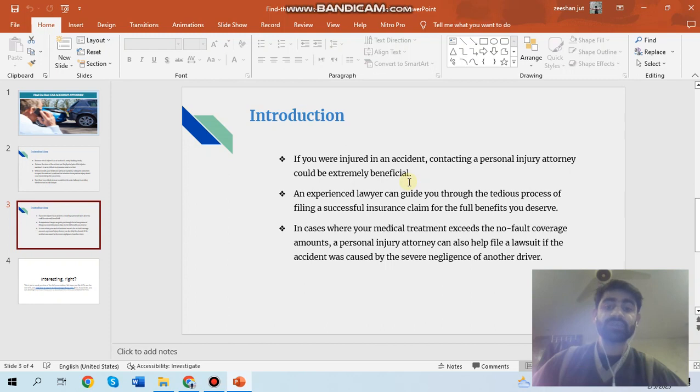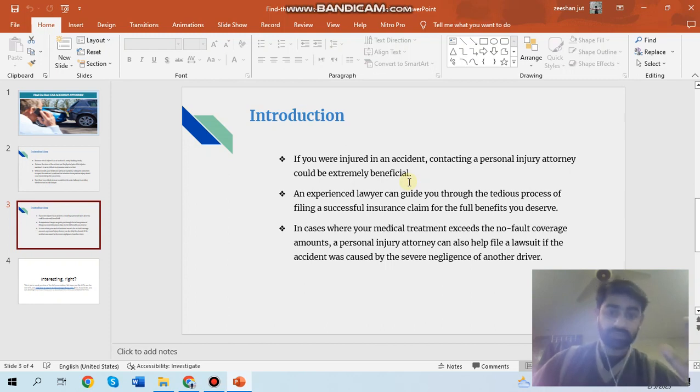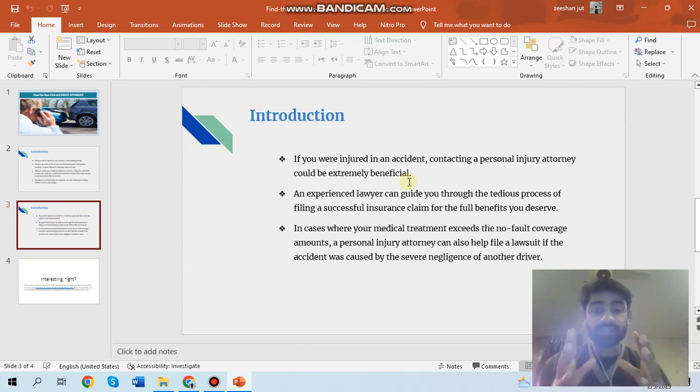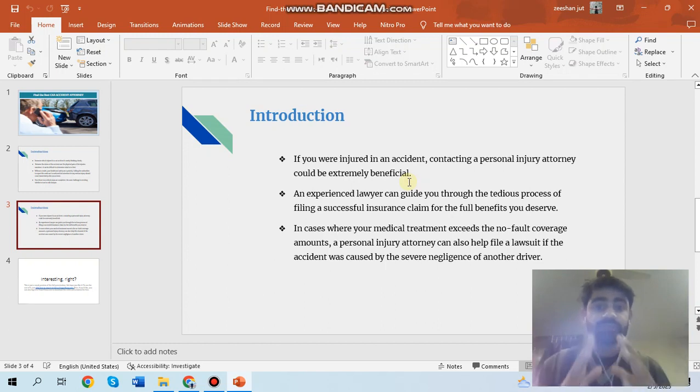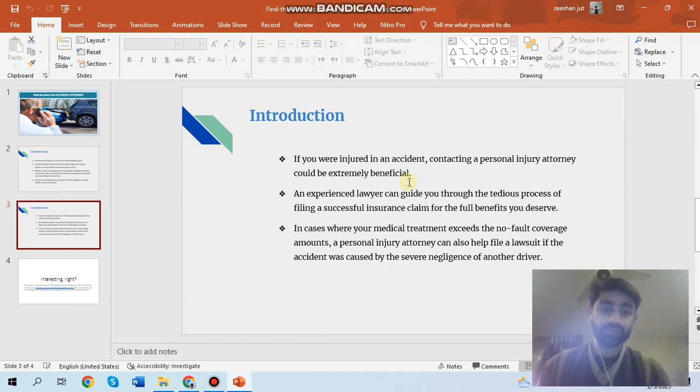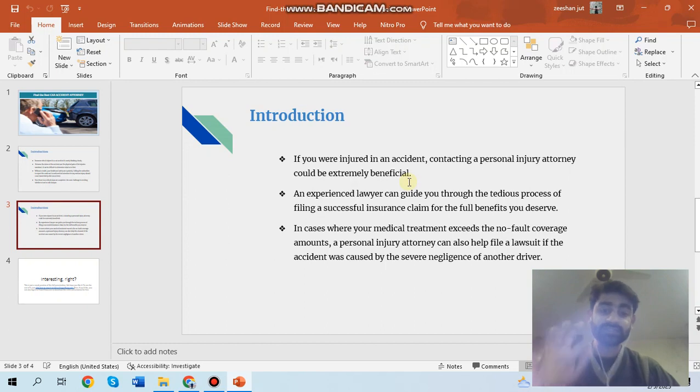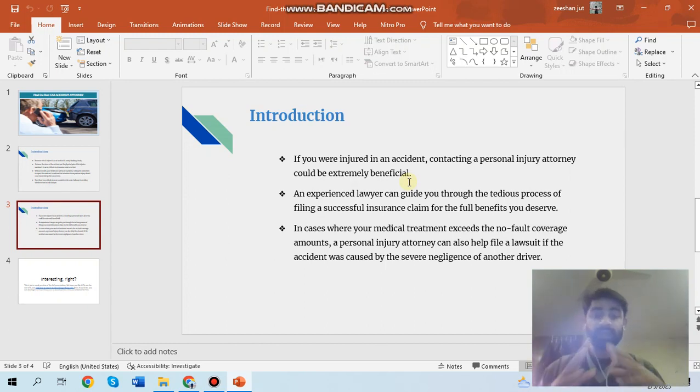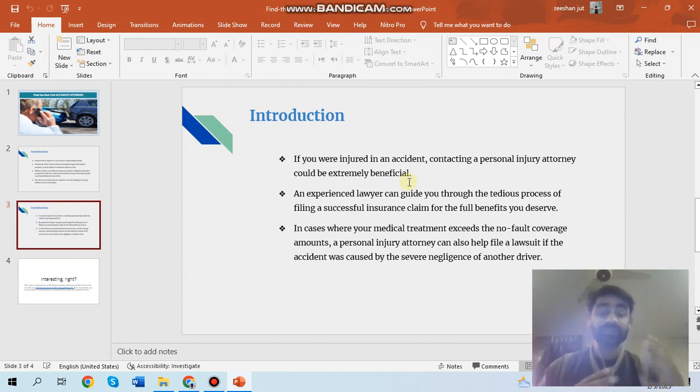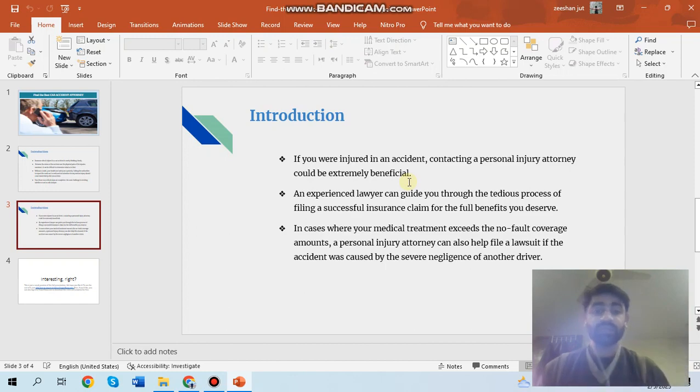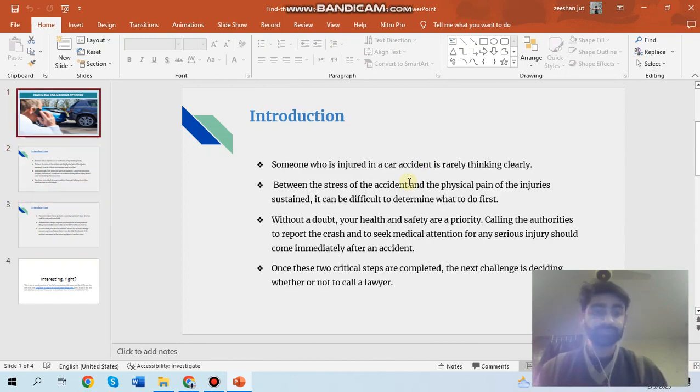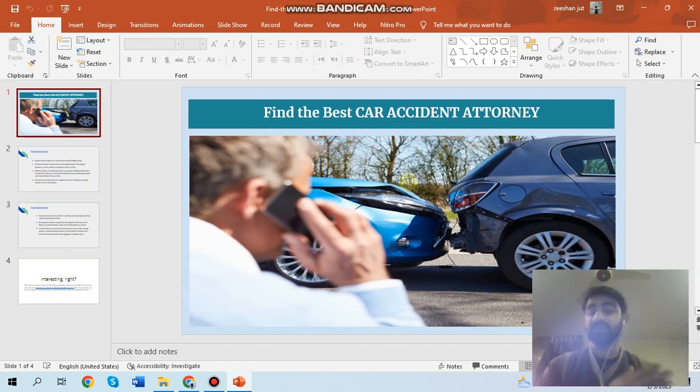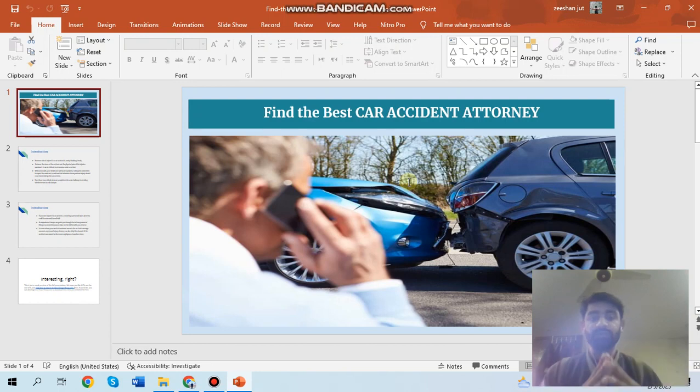This is very important because it means they only get paid if you win your case. If you lose your case, they don't want money from you because they have their rules and regulations and work on a contingency basis. Having a car accident lawyer on your side who works on a contingency basis is beneficial because if he loses the case, you won't lose your money and car expenses as well.